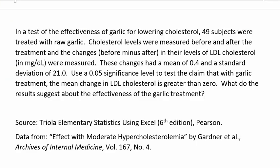So I have an example here. This question is taken out of our textbook. It says, in a test of the effectiveness of garlic for lowering cholesterol, 49 subjects were treated with raw garlic. Their cholesterol levels were measured before and after the treatment and the changes in their levels of LDL cholesterol were measured.